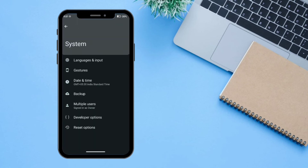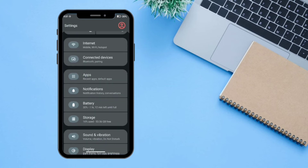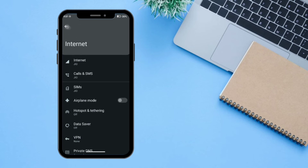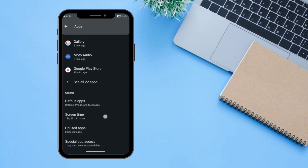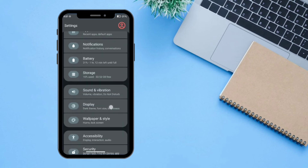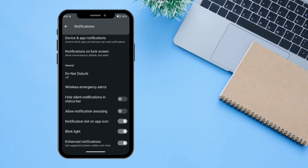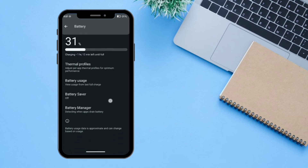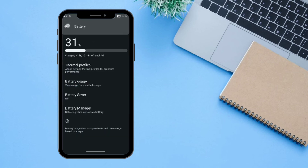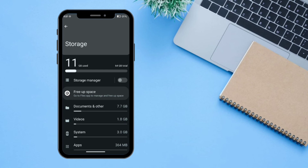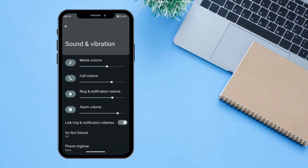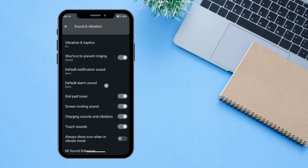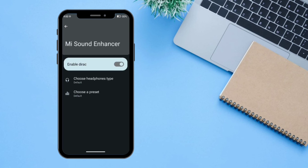Under System you can access all system information. Swiping down reveals internet and Wi-Fi settings. There is Connected Devices for managing Bluetooth. Under Apps you can manage permissions and app settings. Battery lets you manage the battery manager. Storage shows your storage info. Sound and Vibration shows all sound options, including the Sound Enhancer already mentioned.